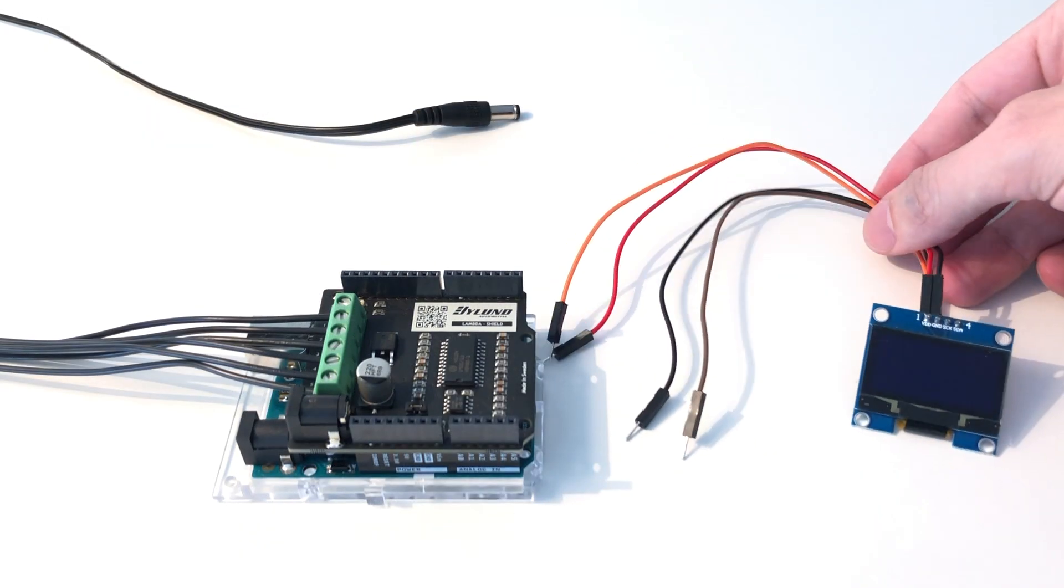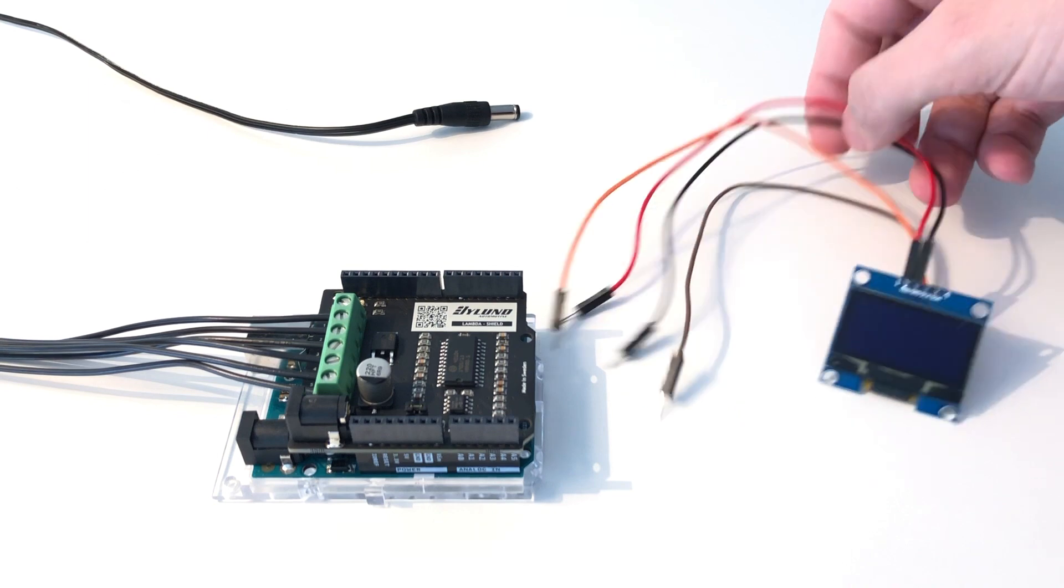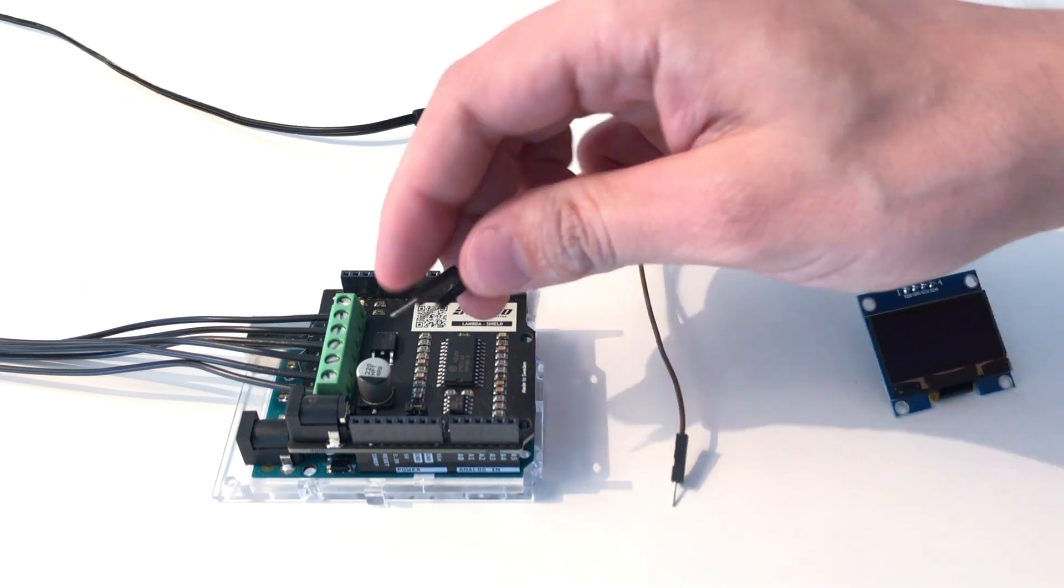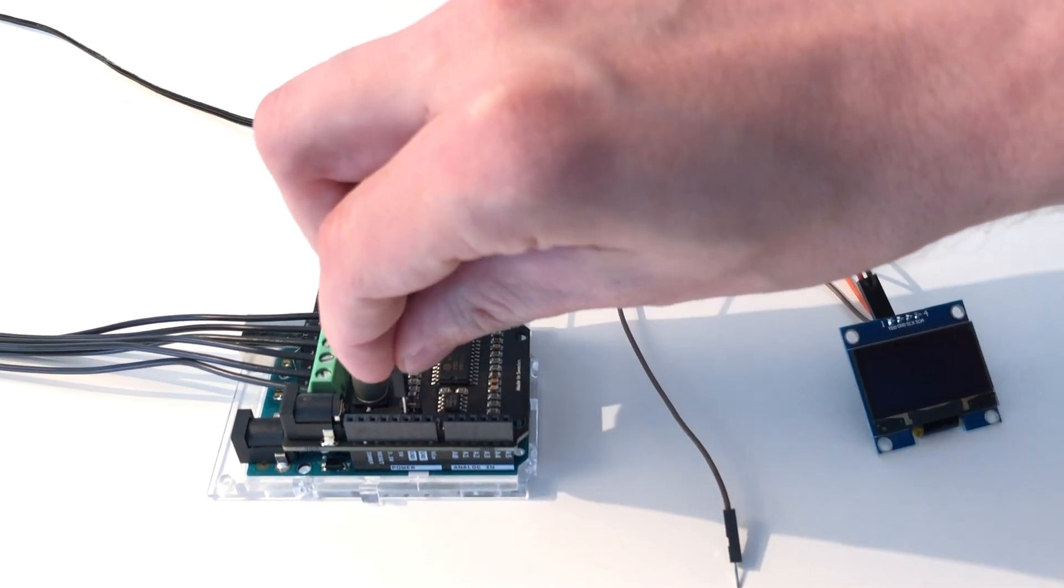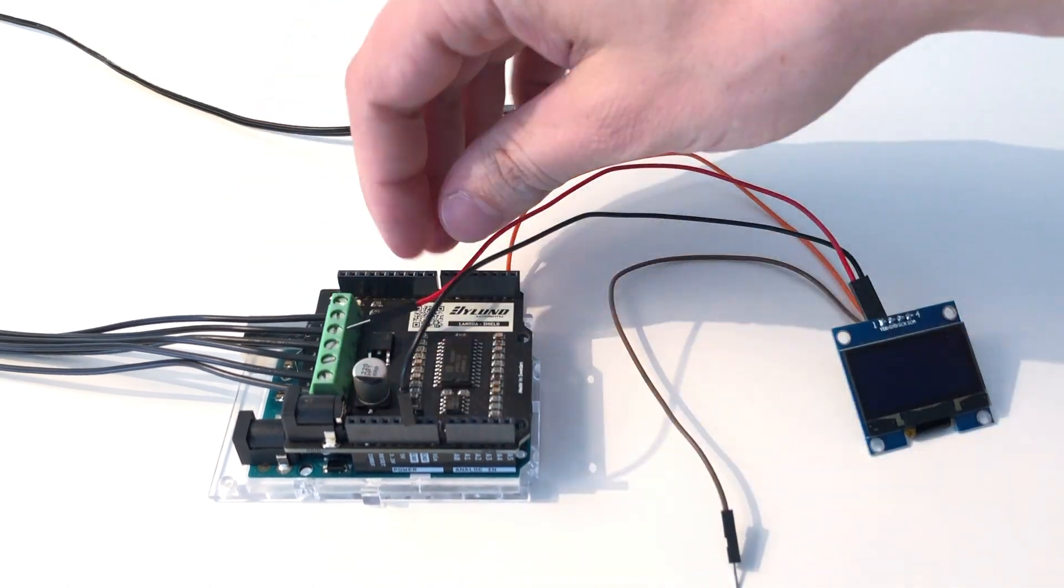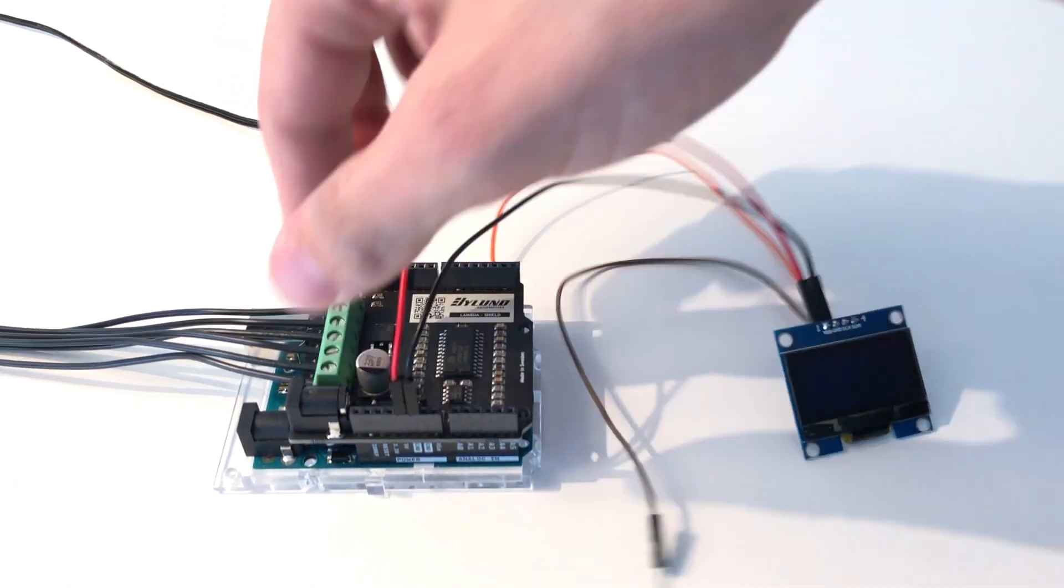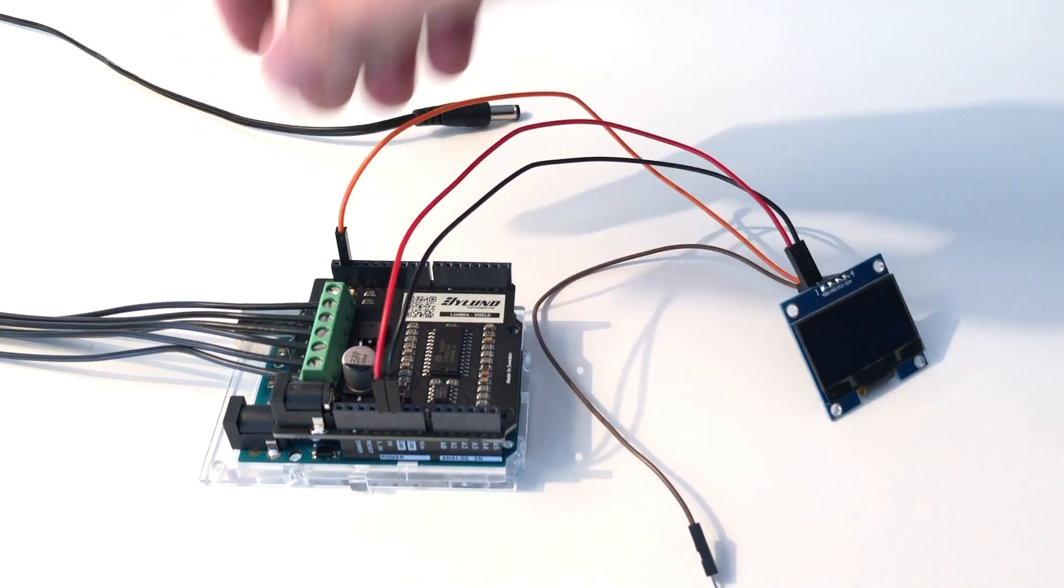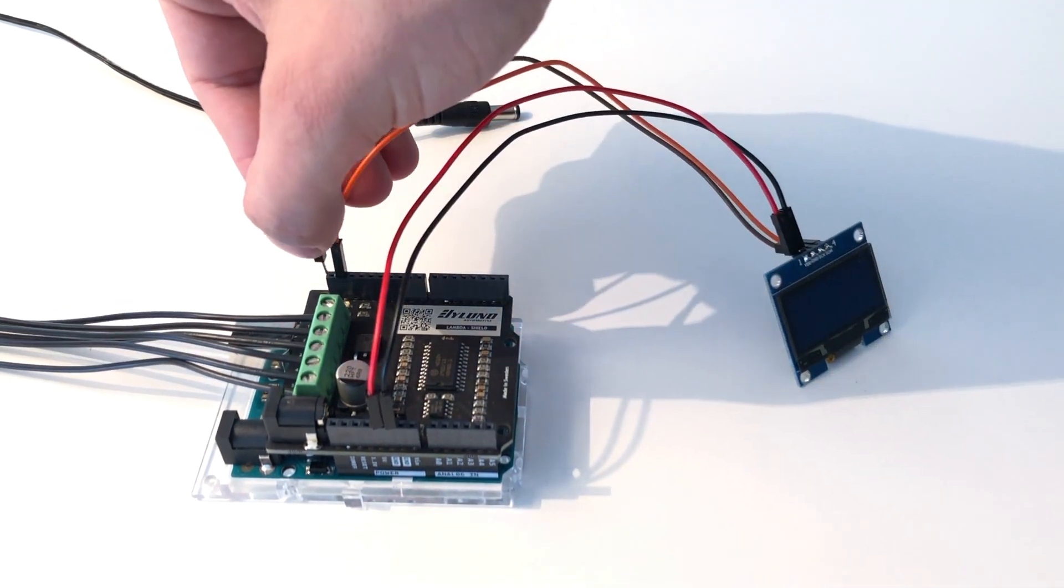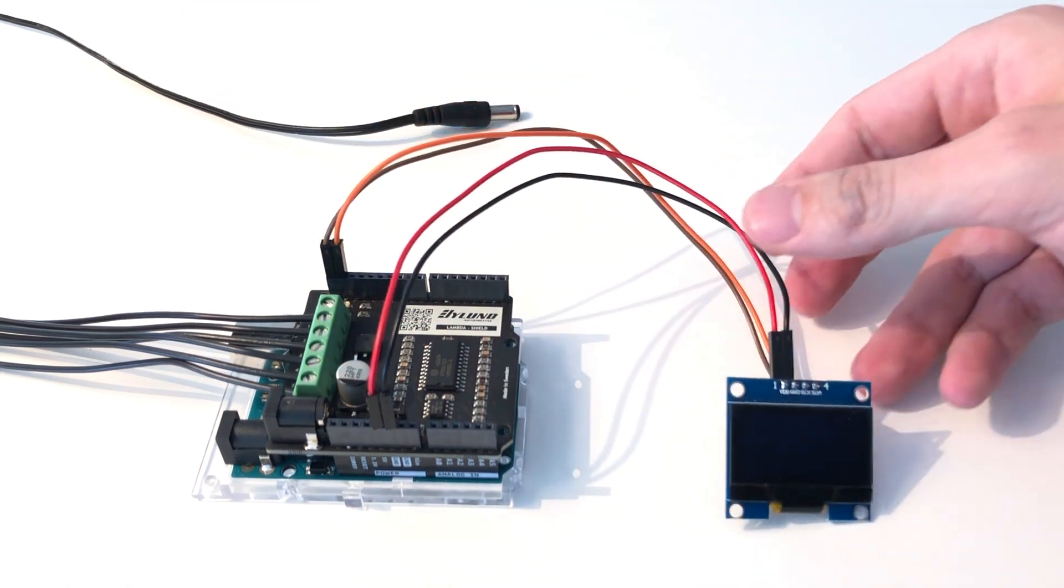To connect this display to the Arduino we only need four pins. Two for power and two for the I2C serial data bus. We connect the ground, the 5 volt, the serial data bus and finally the clock. But make sure to check the datasheet of your model before connecting it.